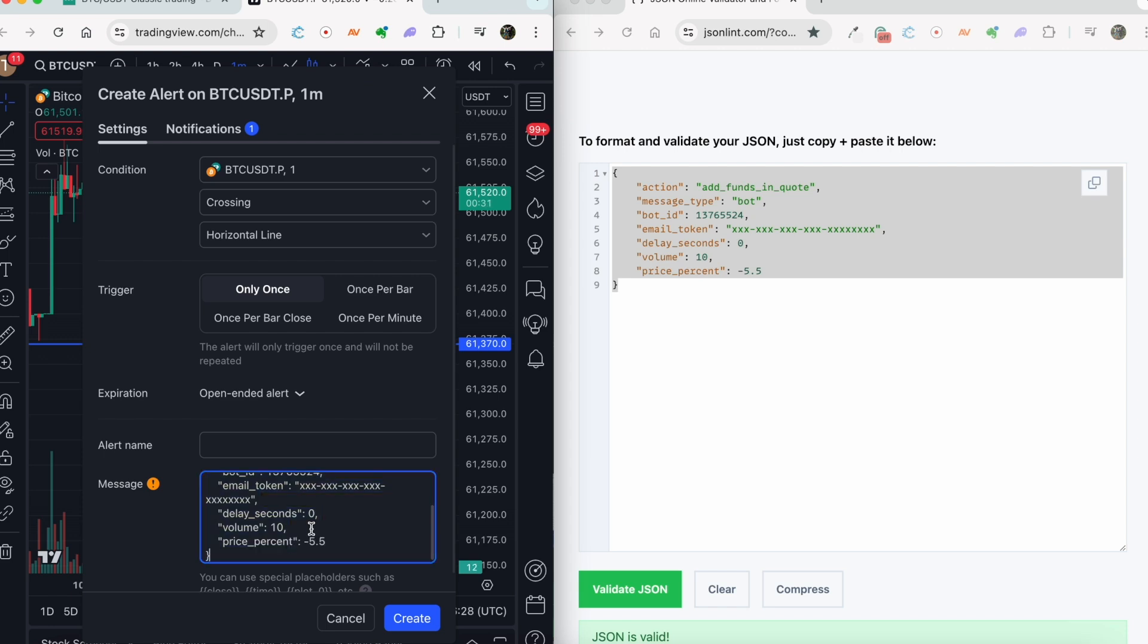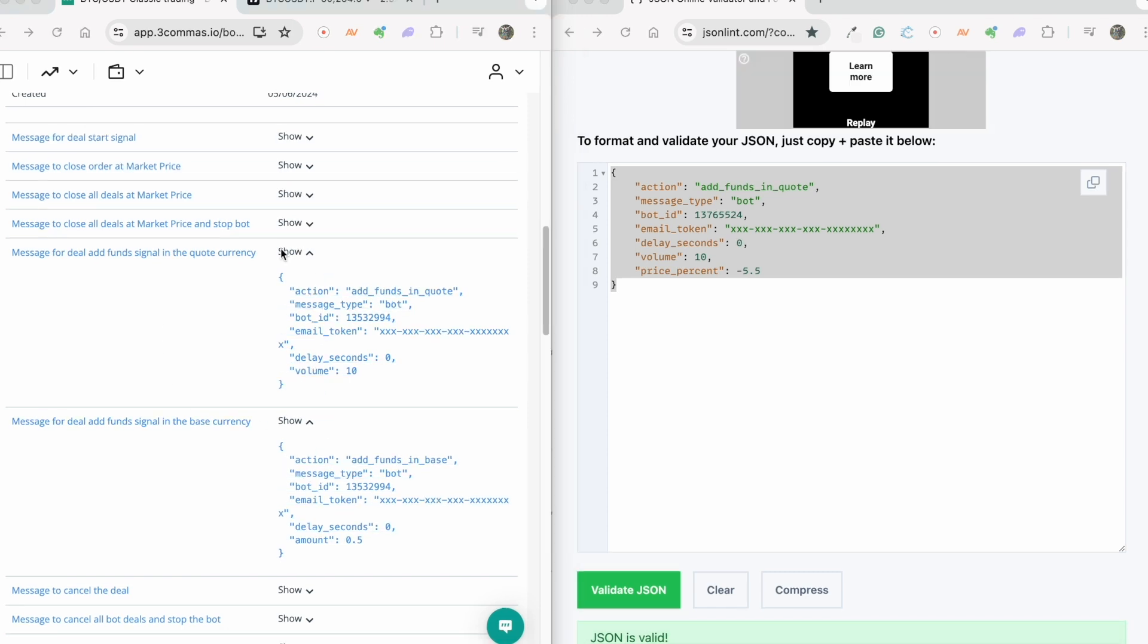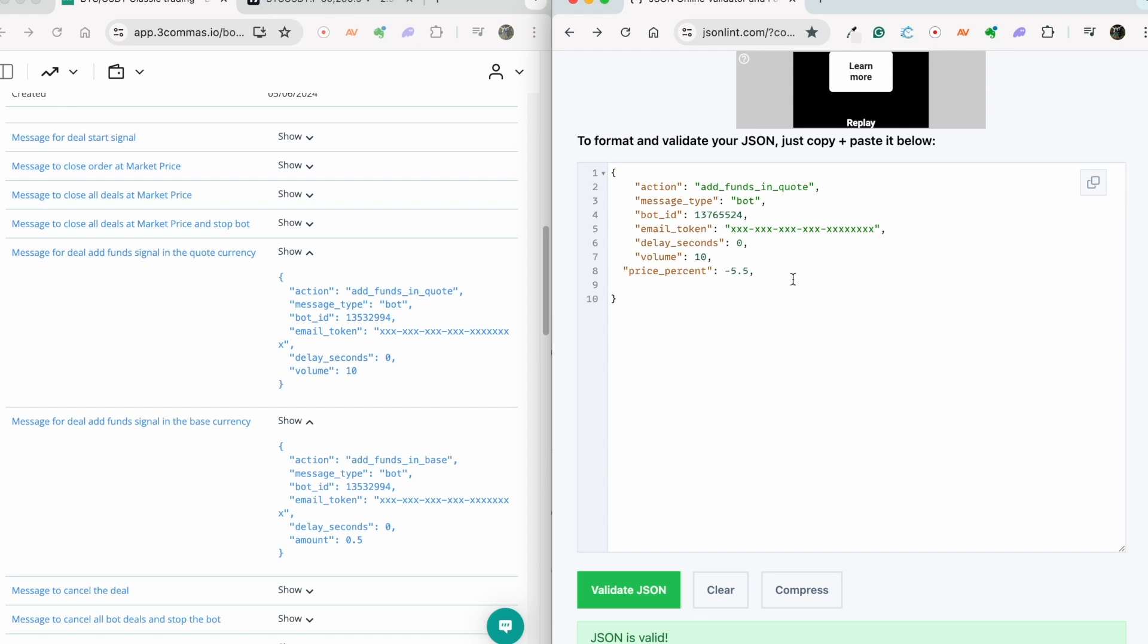We also listened to our users' wishes and added the ability to count the limit orders placed from different points. The first option is to add a limit order from the current price at the moment the bot receives the signal. The second option is to add a limit order from the price of the base order. And the third option is to add a limit order from the average entry price.